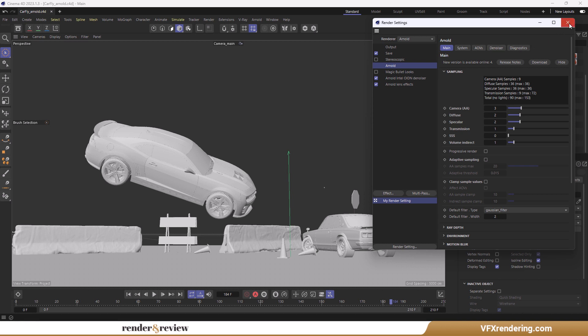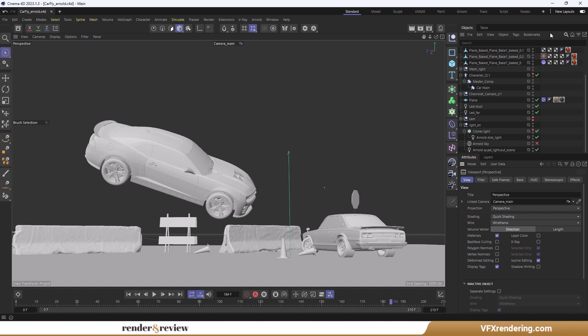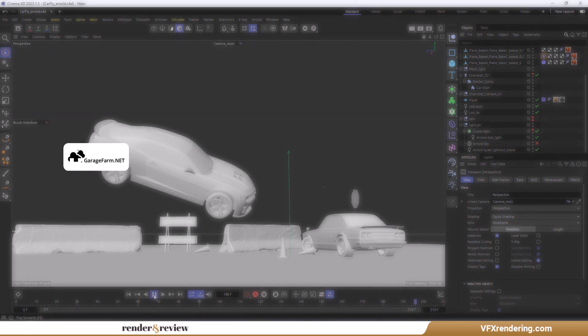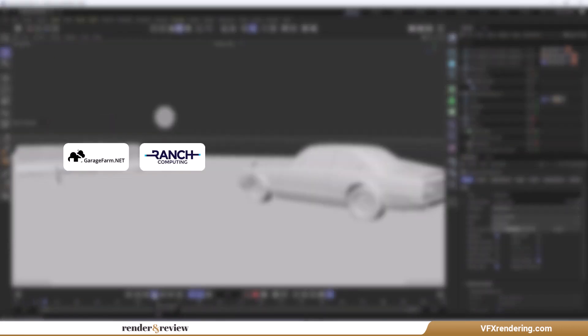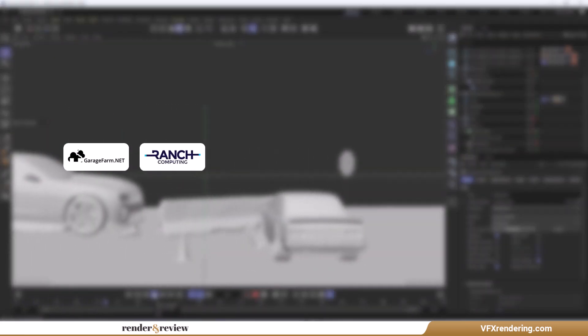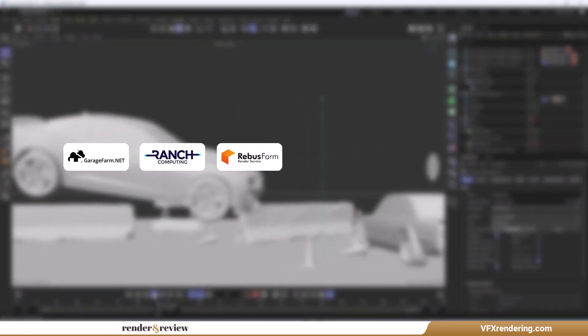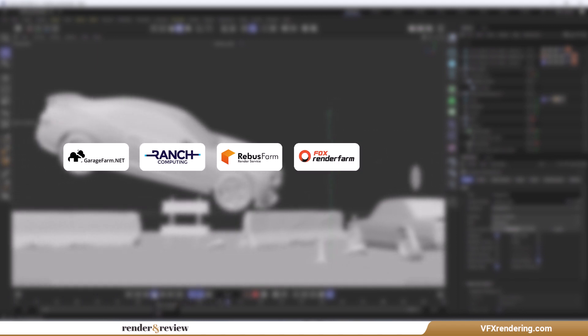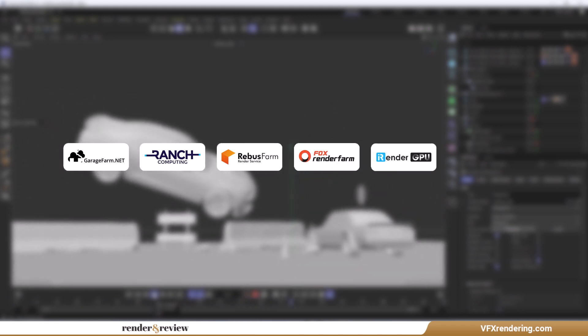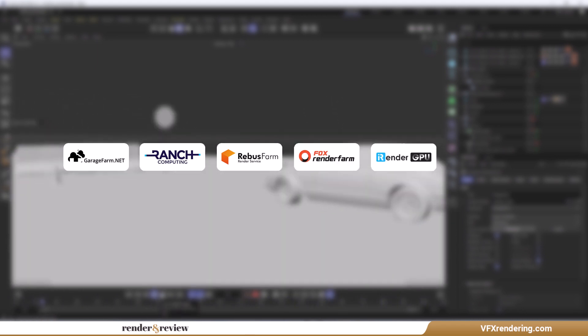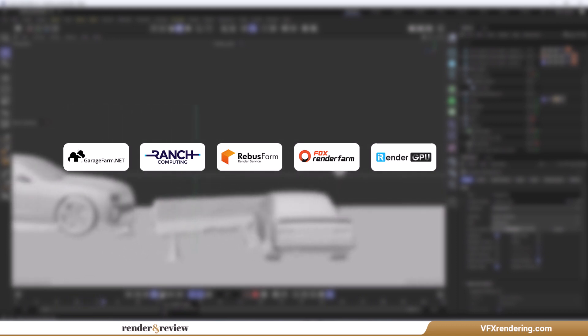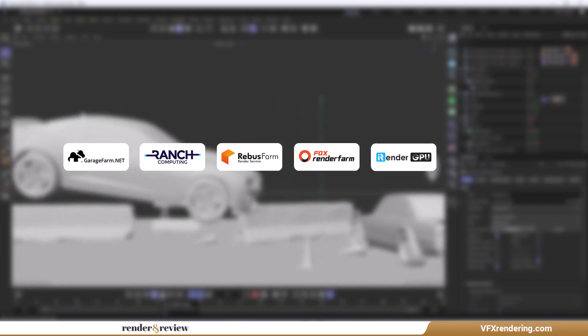As our expected ranking, we will render on the top five render farms: Garage Farm, Ranch Computing, Rebus Farm, Fox Render Farm, and iRender Farm. Okay, let's move to the part we've all been waiting for today.